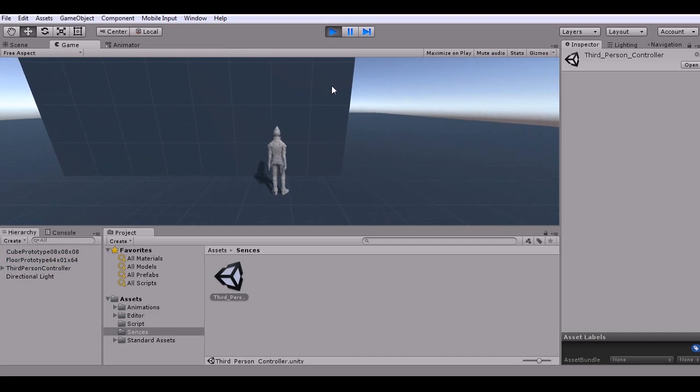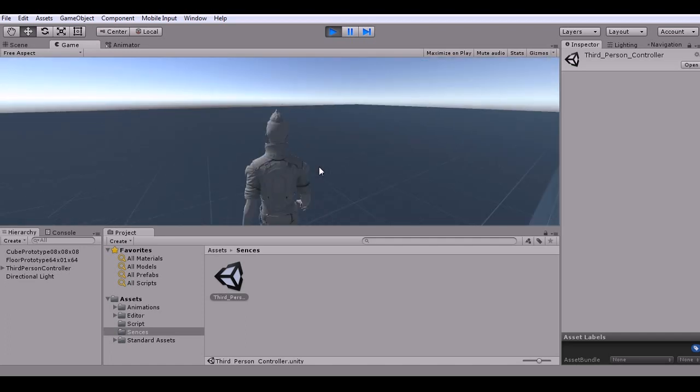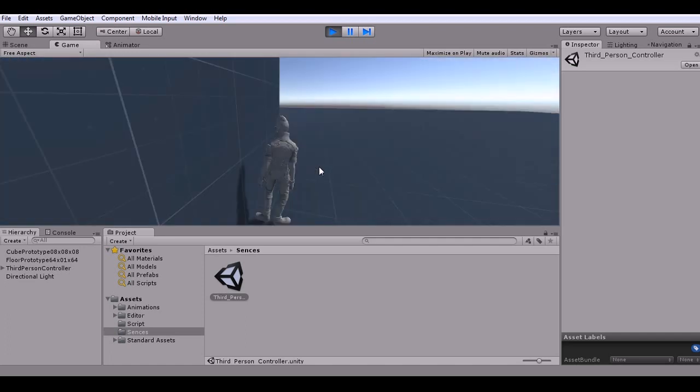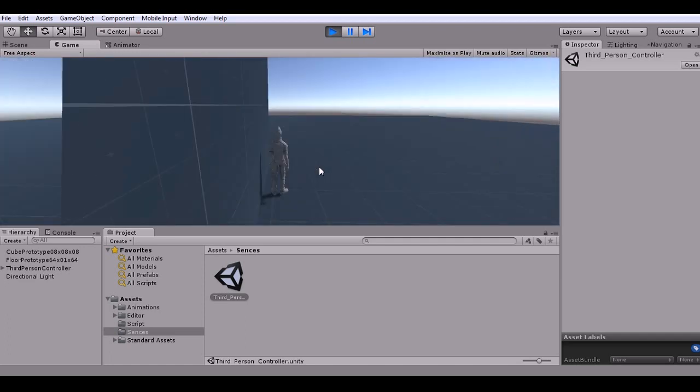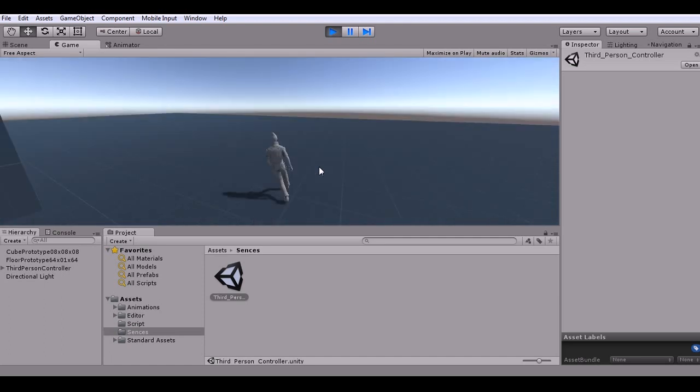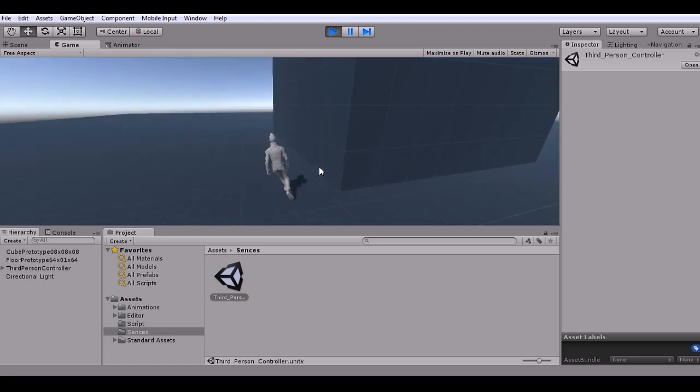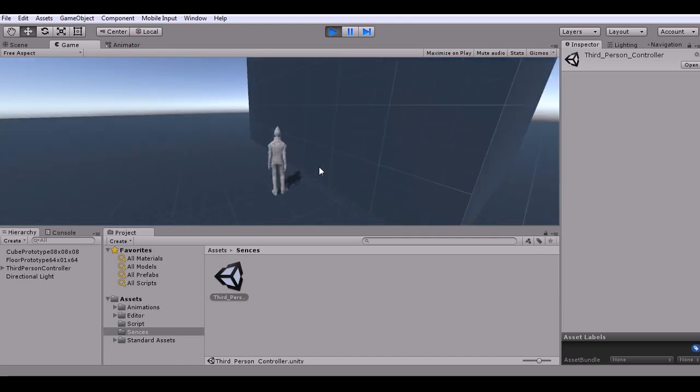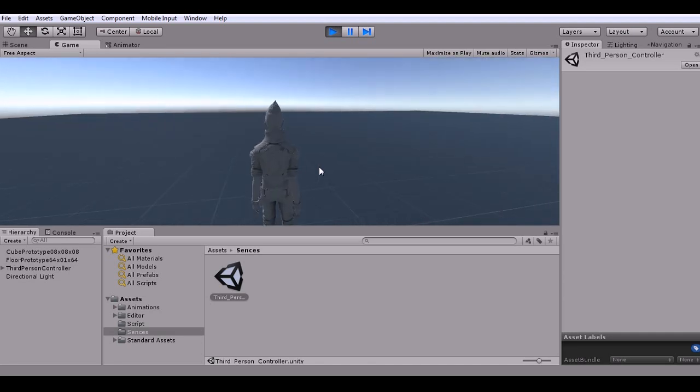Now this is going to be really simple because it doesn't require any scripting and all we're going to do is set up our camera so that it'll follow around our player everywhere, but it's also going to avoid camera clipping so it won't go through anything.